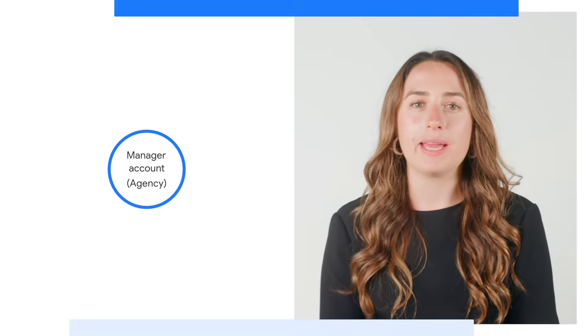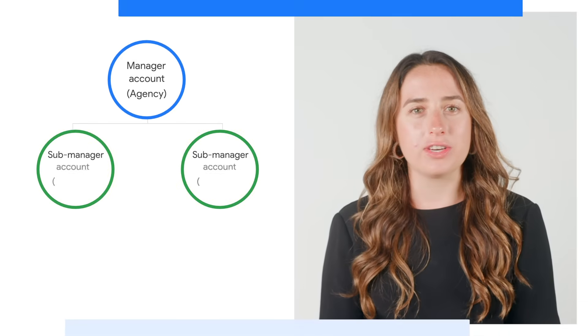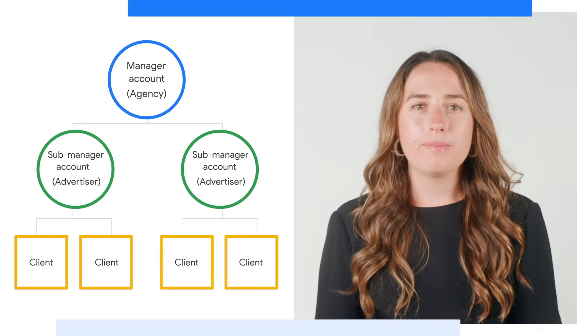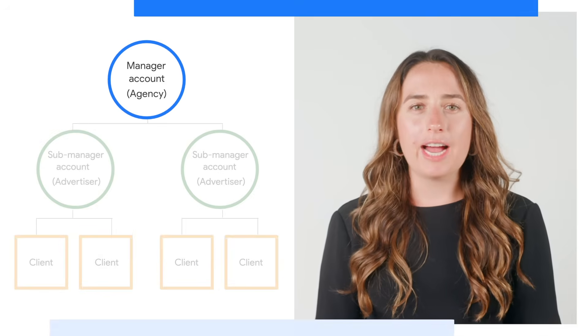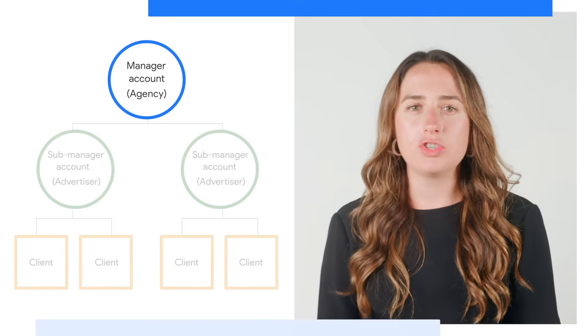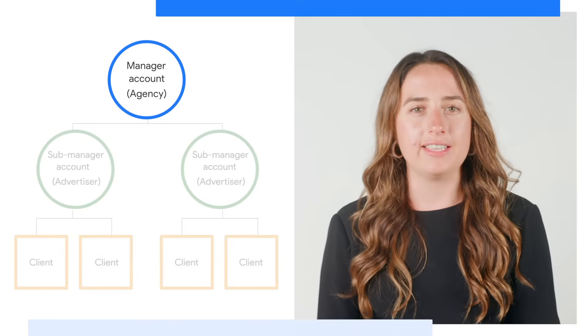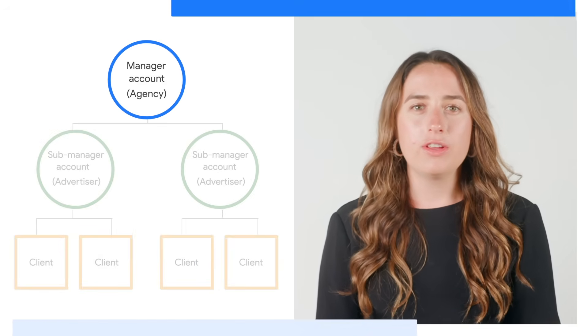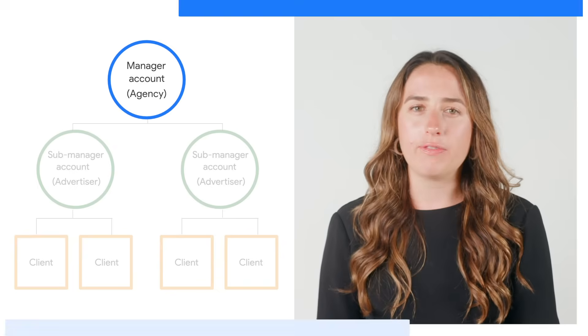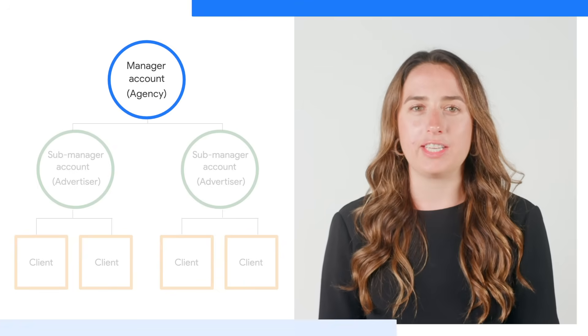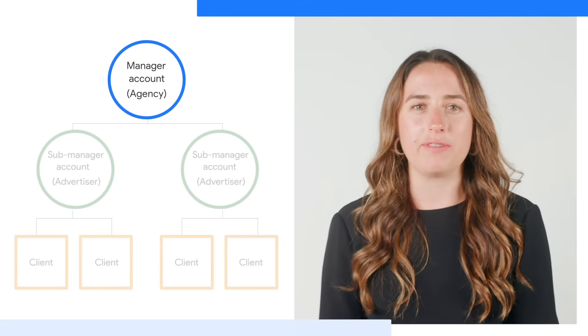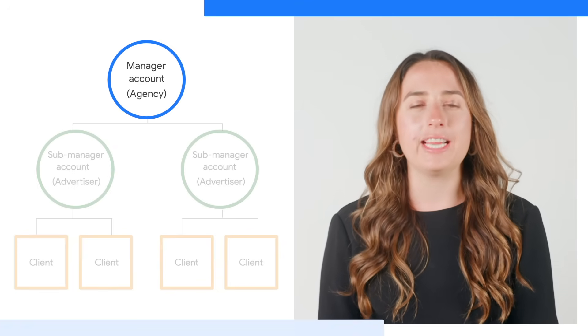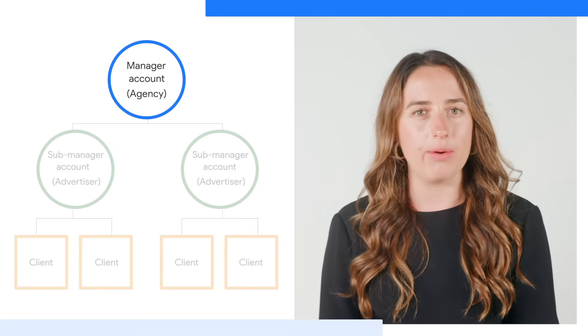The easiest way to think about it is in terms of a hierarchy. Search Ads 360 organizes accounts into a hierarchy of manager accounts, sub-manager accounts, and client accounts. The manager account, which you see here at the top of this chart, contains sub-manager accounts. Note that if you're familiar with the previous Search Ads 360 interface, this used to be called an agency account.